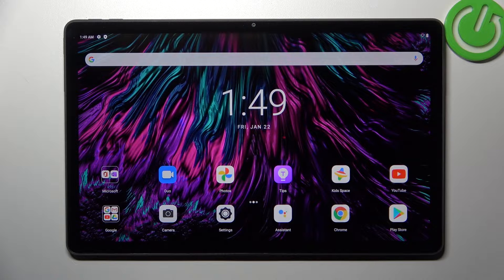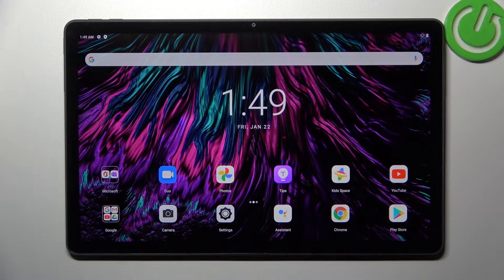Hi everyone. In front of me I've got a Lenovo Tab P11 Plus, and let me share with you how to turn off running apps on this device.